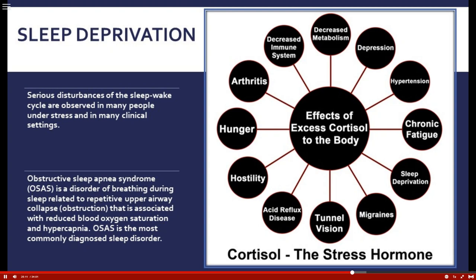Obstructive sleep apnea syndrome is the most common cause of sleep disorders. The major concern is reduced blood oxygen saturation due to interrupted breathing. This is particularly dangerous for the older population with comorbidities, because the heart needs that oxygen. Without CPAP or treatment, sleep apnea can cause a cardiac event.